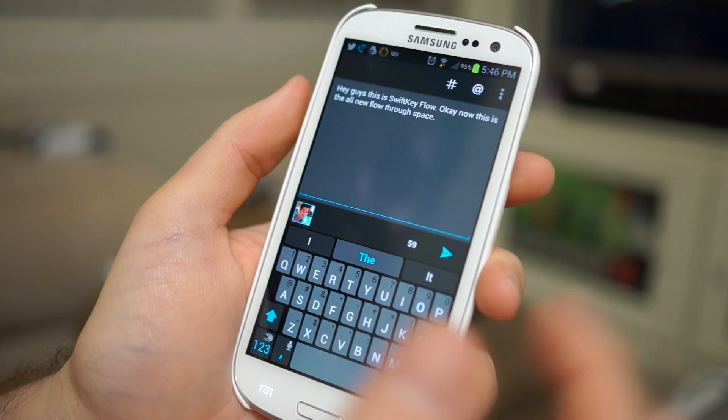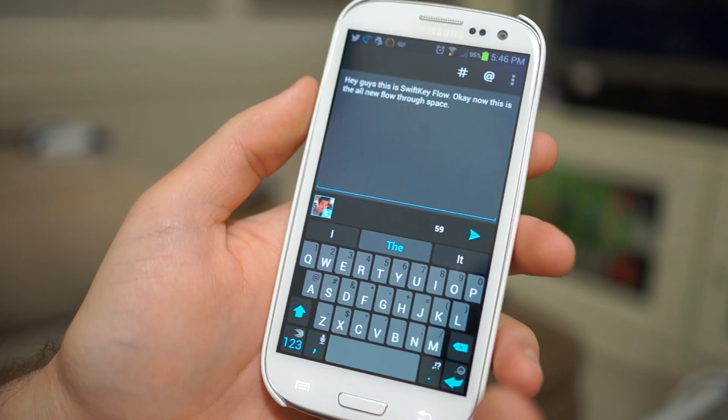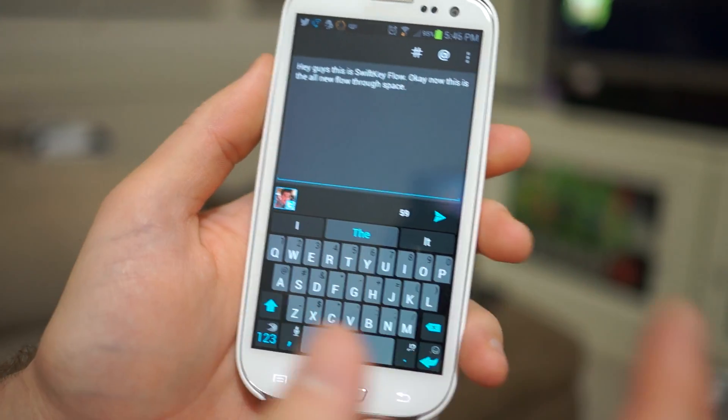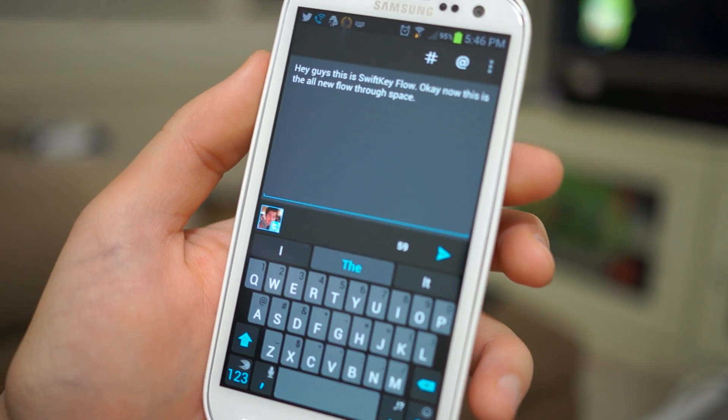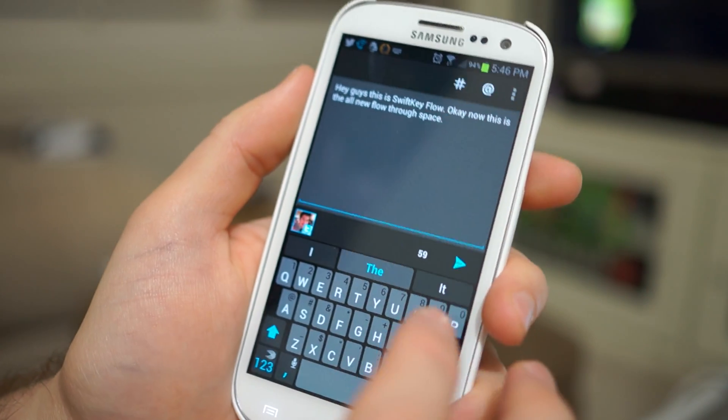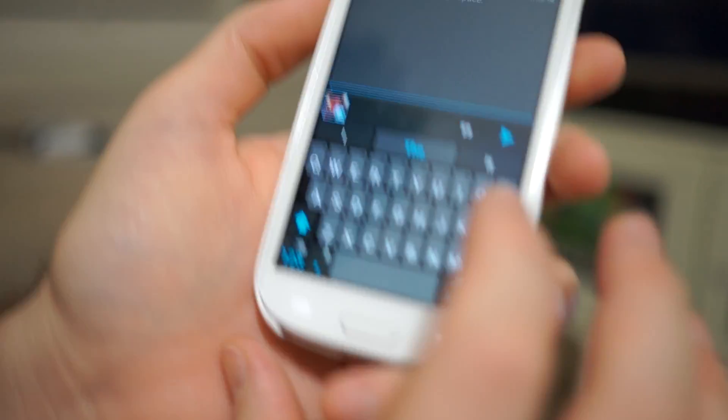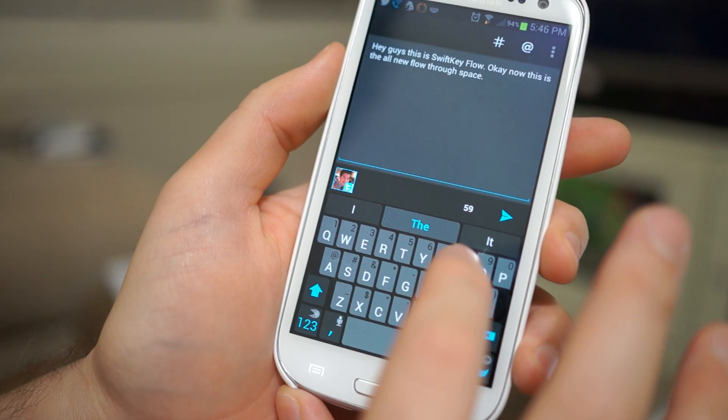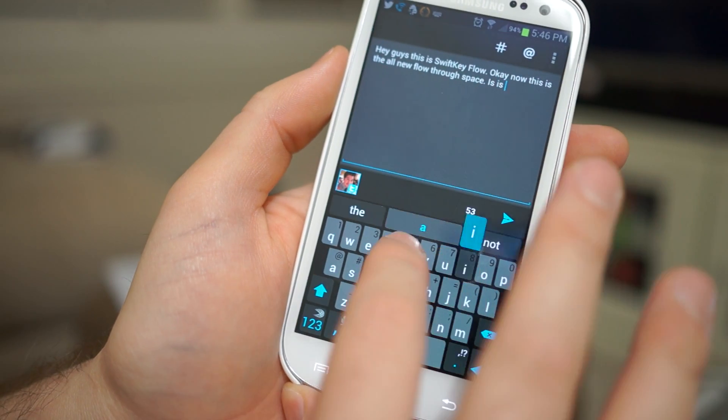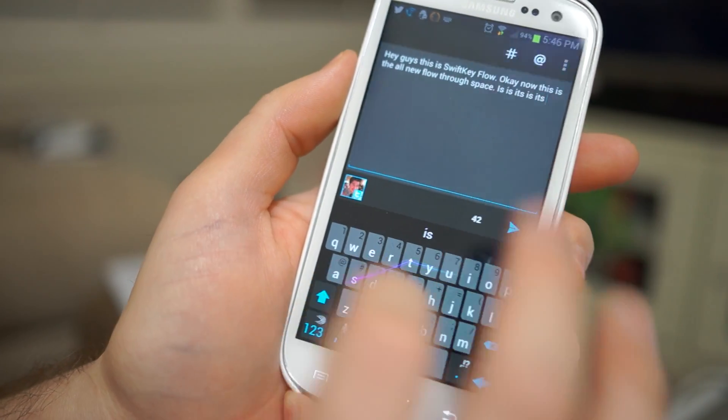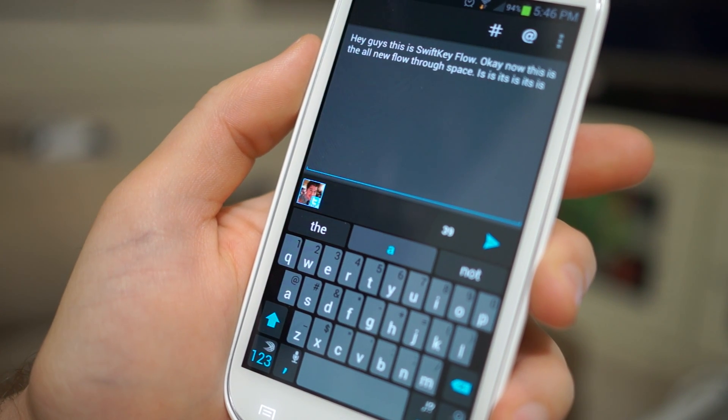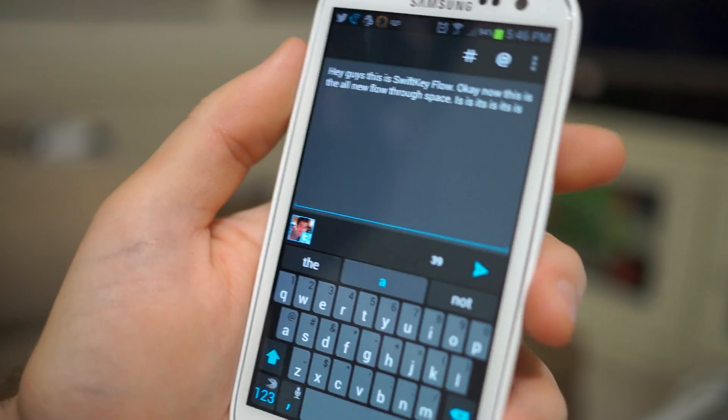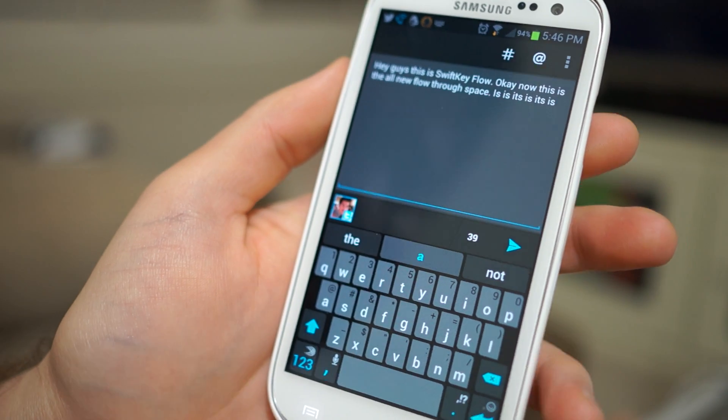Now my only complaints are in regards to Flow and Flow through space. There are some things or ways that you can kind of get it to freak out or not really know what the heck you're trying to do. So I'm going to show you guys a couple of words that it just absolutely butchers. So just with Flow in general it's hard to type some words. It's frustrating. So if I go to it's, you can see it just never put the apostrophe in there which is kind of frustrating.